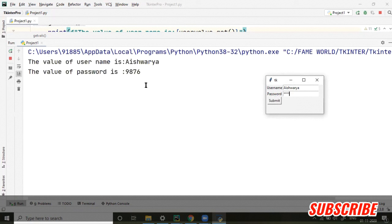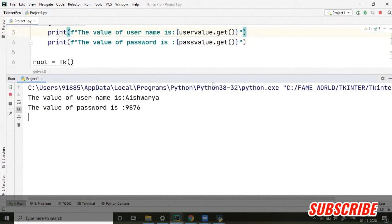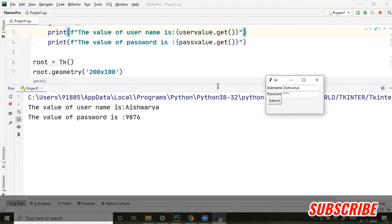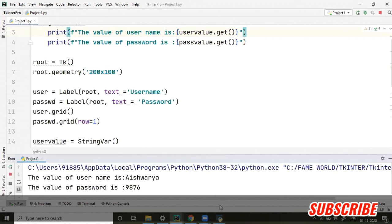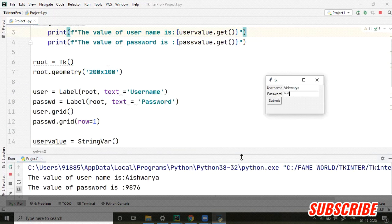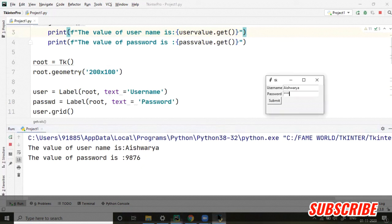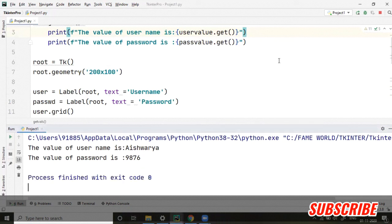...told you before also, the password will be visible. So this is the beauty - this is the thing which is in Python. We do not have to worry about a lot of things. Let's run it once again.